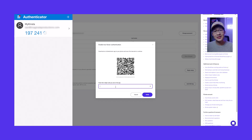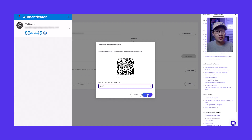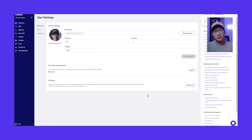After the scan is completed, type in a six-digit code from Google Authenticator into the field in MyKinsta. Now click Verify. When this option is enabled, you can see it under the 2FA column under User Management.